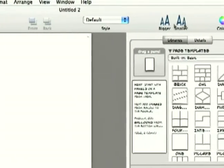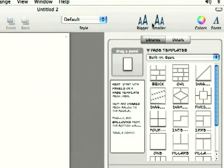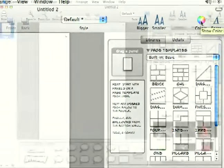You've got bigger and smaller buttons. This is going to change the size of your fonts by clicking on these and you can also change the color of your font here.